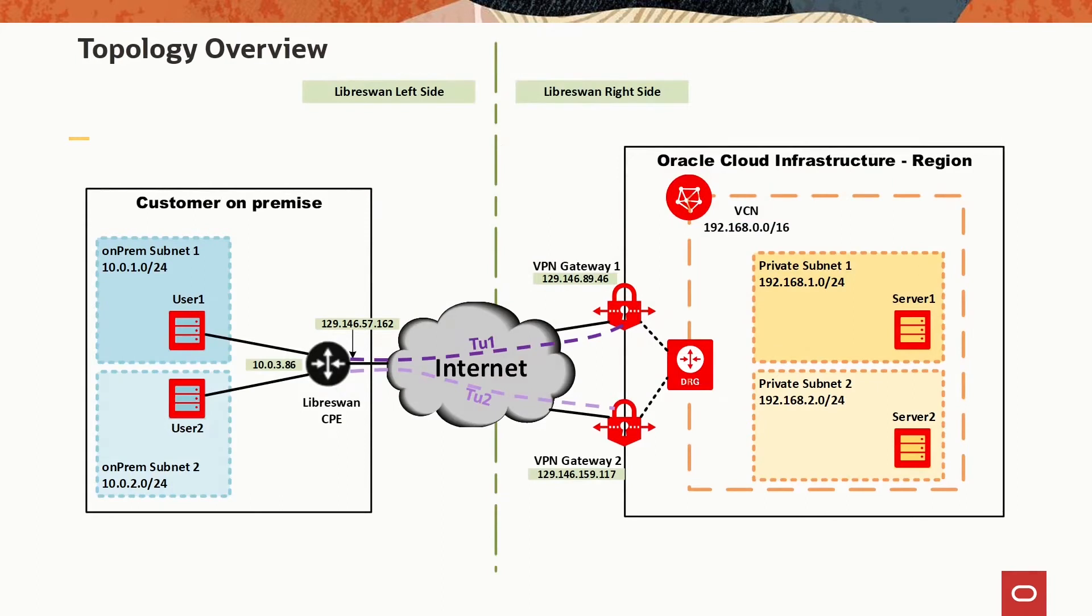This is the network topology we will use for this video. On the left we have the on-premise network with two subnets containing user hosts and the LibreSwan instance we will configure to create the two policy-based tunnels. Make sure you allow all needed traffic to go through your firewall, explicitly port 500 and 4500 for UDP and TCP.